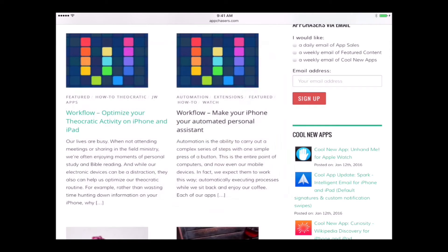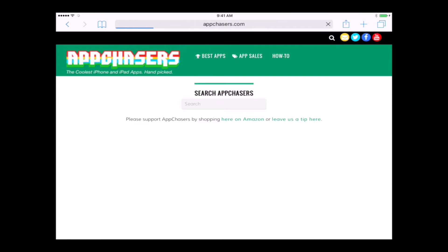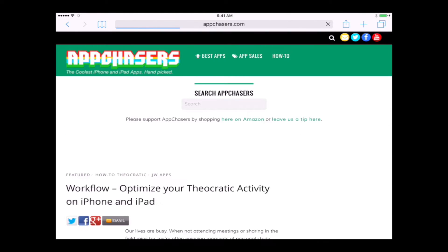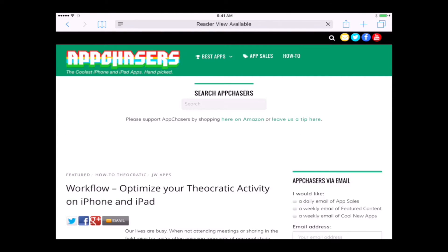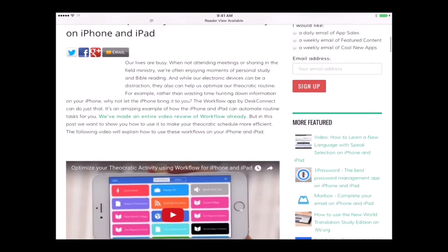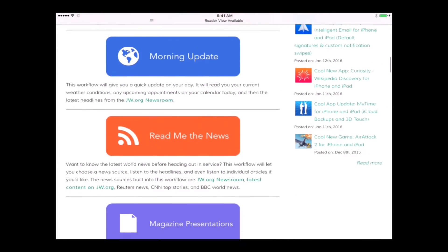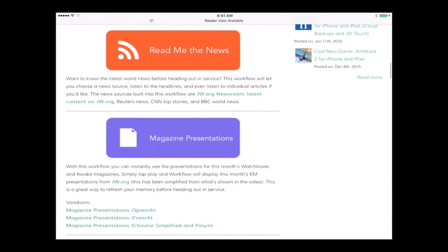Optimize your theocratic activity on iPhone and iPad. So we'll tap on that. It's going to take us to this article that displays a few different workflows that I've created over the past few months.